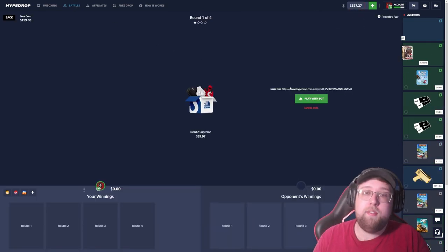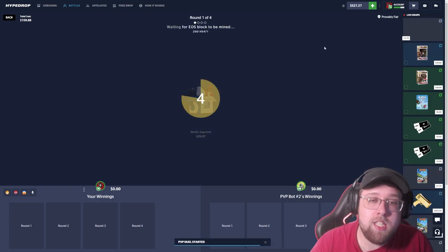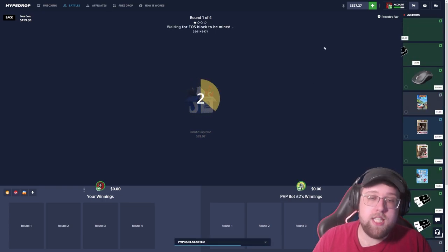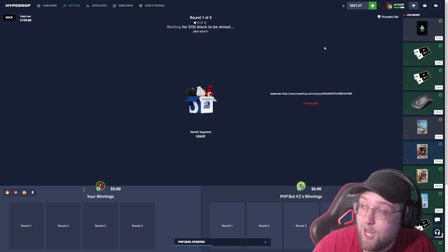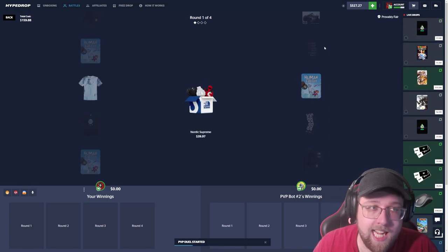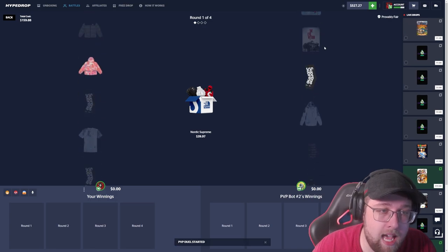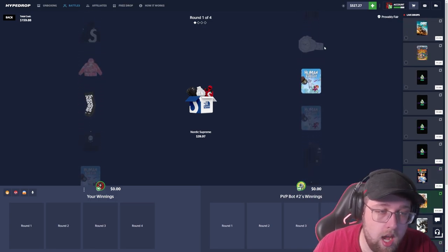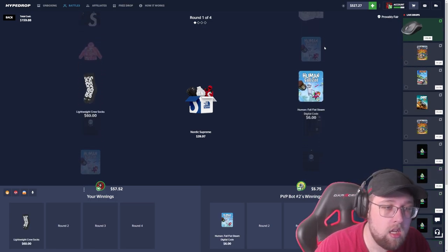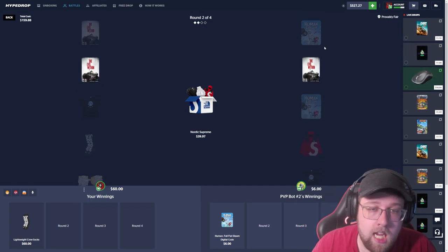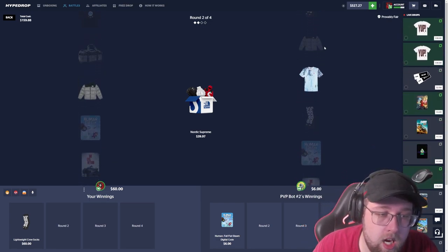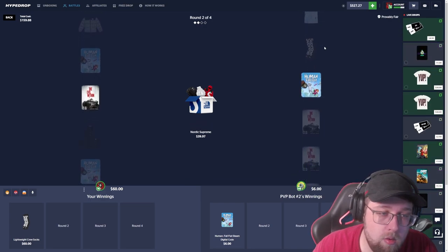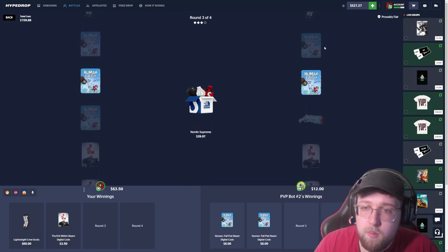Let's go and try the Nordic Supreme, try something we haven't done a lot of. It's a decent case though, I have seen some good things pulled on it. Obviously if we get the watch at the very top that would be very good. The 40 dollar case, four cases here we go, 160 dollar battle. Starting off with the socks, that's a good hit, a little bit more than money back.